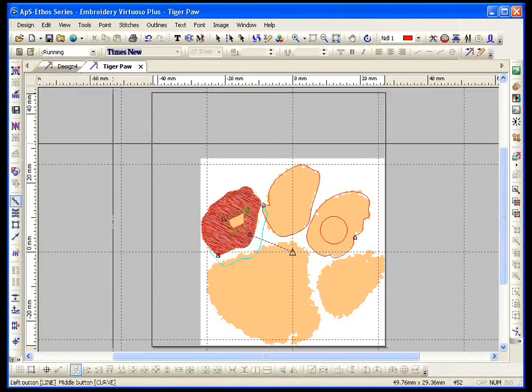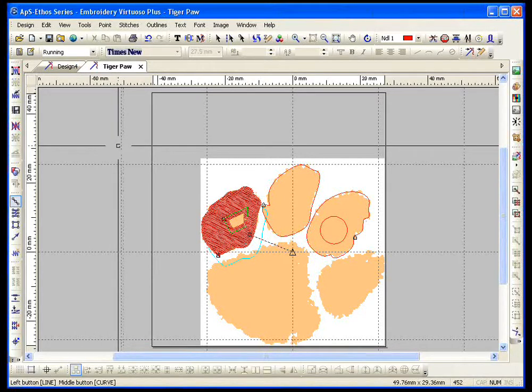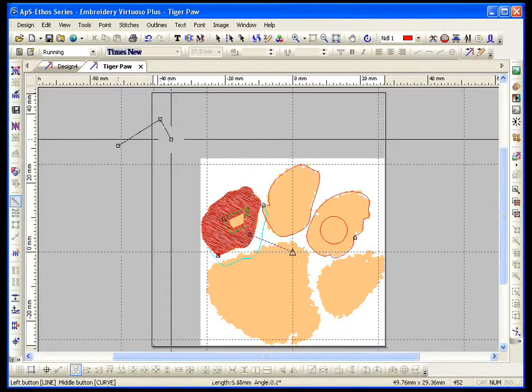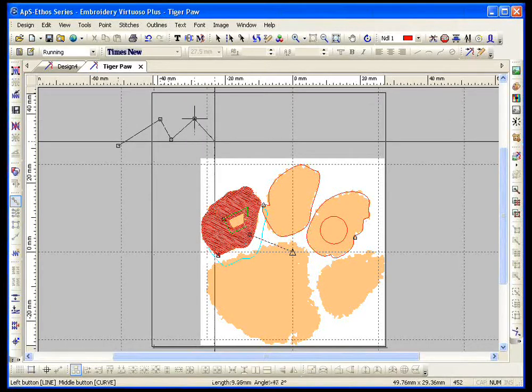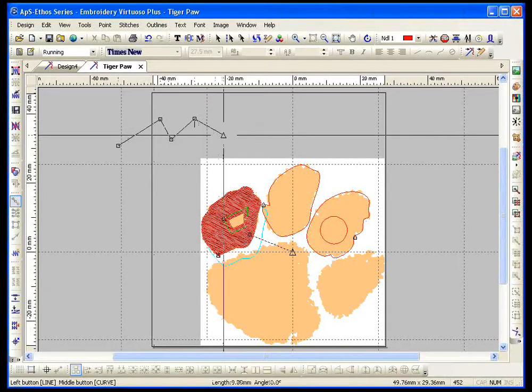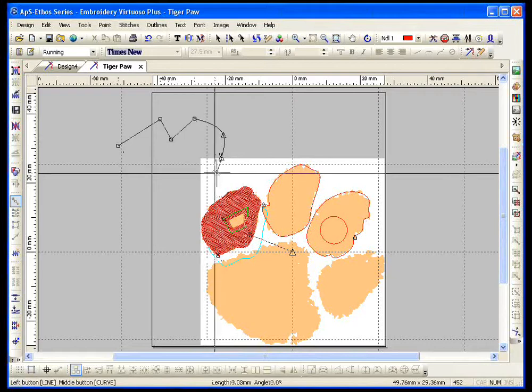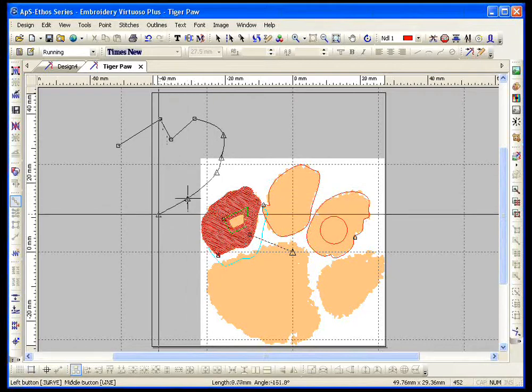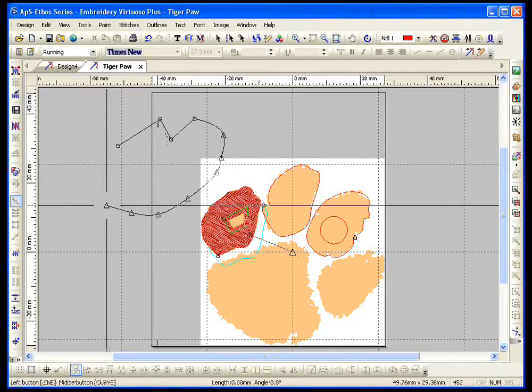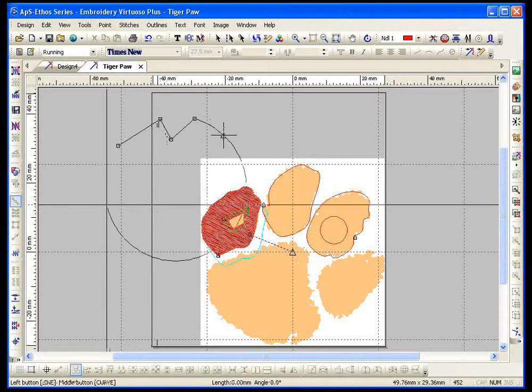Running stitch digitizing is very straightforward. Left click puts in line points. Middle click puts in curve points. Control left click puts in curve points also. Make a mistake, press the backspace key to back up.